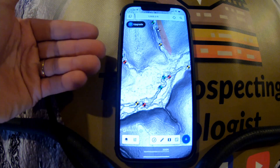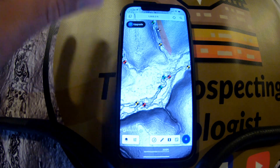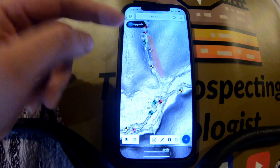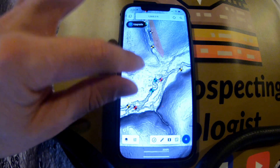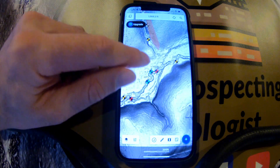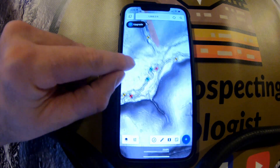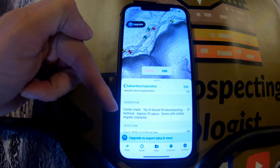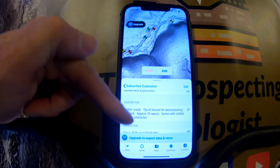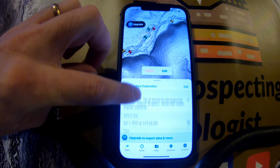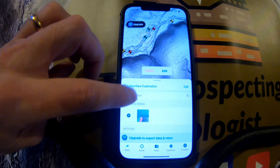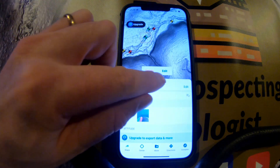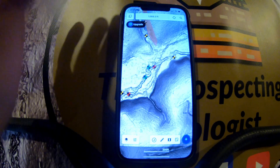Here is a more fleshed-out example of using Touch GIS with a LiDAR overlay — one I've been working on for a while with samples taken all over. Green means good gold, red means no gold, and yellow means maybe one or two colors. You can click on a sample, like sample 18, and see the description: 'center creek, tip of shovel hit decomposing bedrock, approximately 10 specs, some with visible angular character,' along with the date and time and a photo.